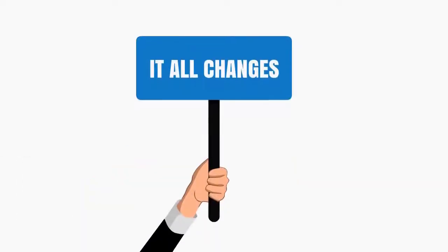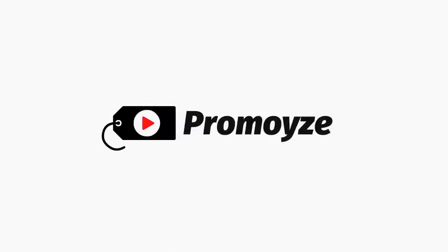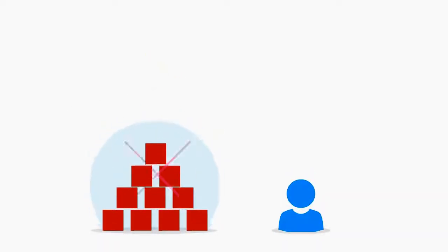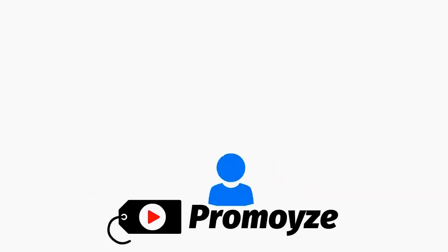It all changes with Promowise. Promowise does not force you to add small elements or anything like that.